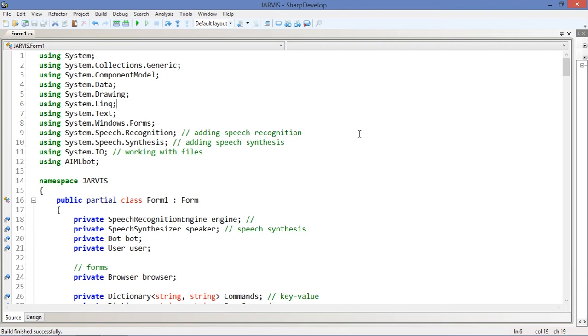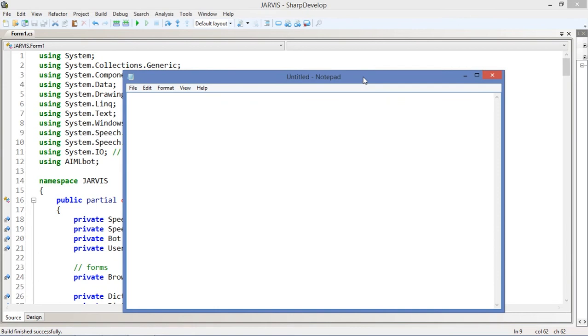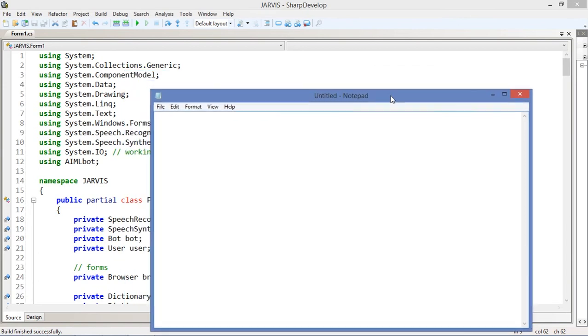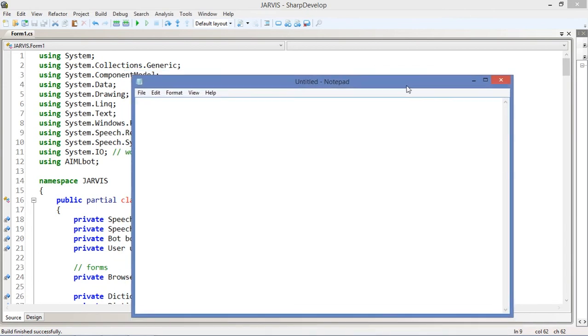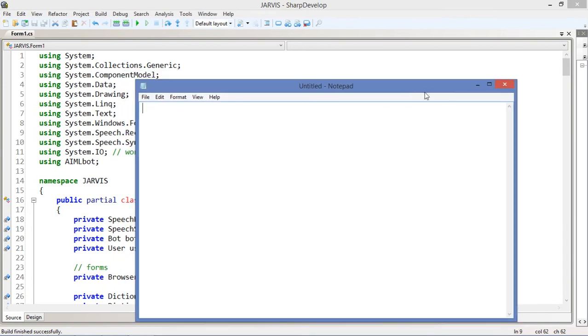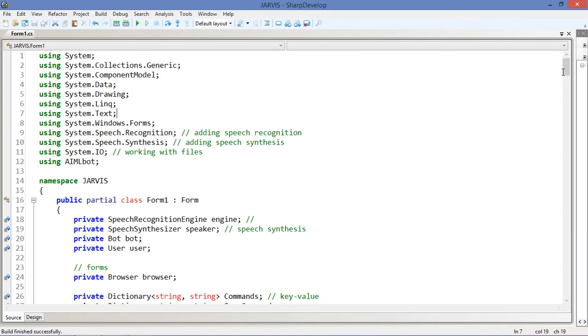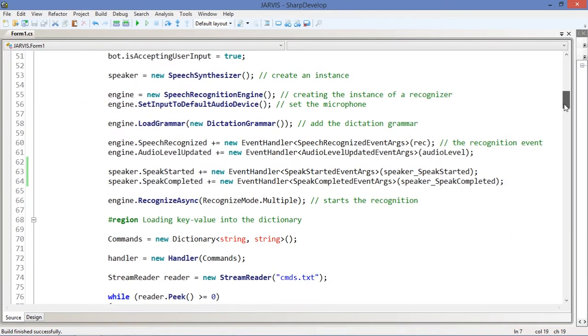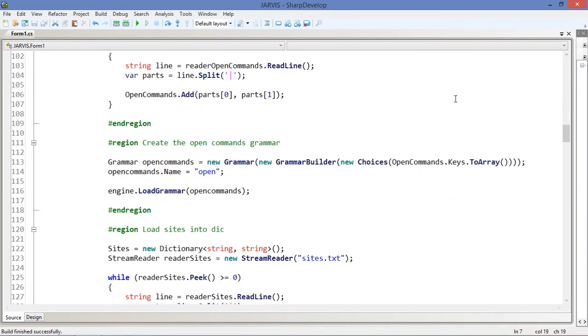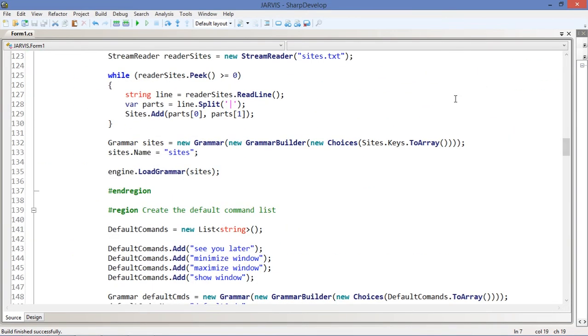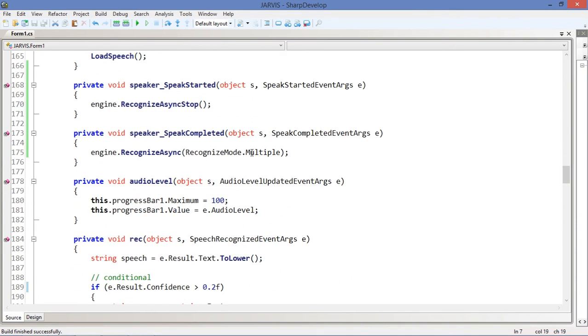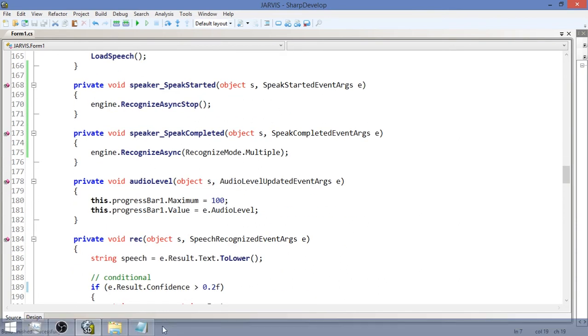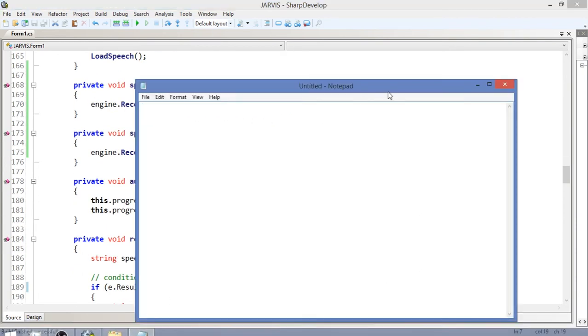Let me just open the notepad thing just to explain what we can do. So we have this program that I've been teaching you how to program it, how to make it.